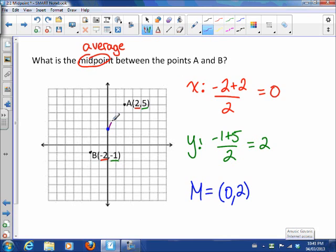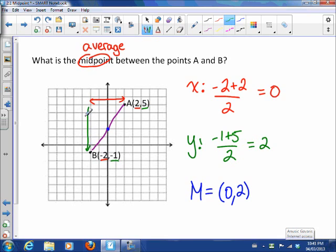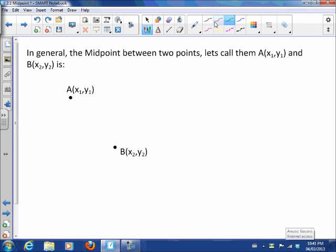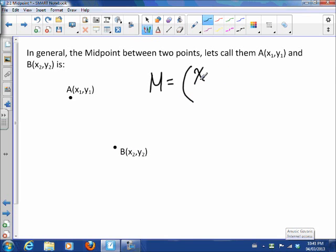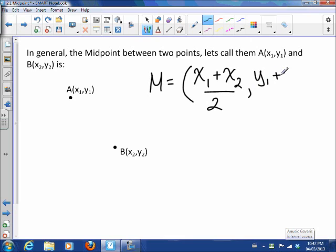It looks like the distance on each side is the same, which confirms our answer. So we took the average of the X coordinates — added them up and divided by 2 — and the average of the Y coordinates — added them up and divided by 2. Now let's come up with a general formula. The midpoint X coordinate is the two X coordinates added together divided by 2, and the Y coordinate is the two Y coordinates added together divided by 2.